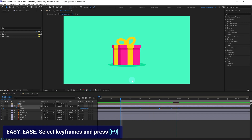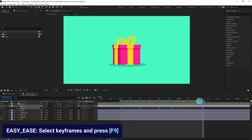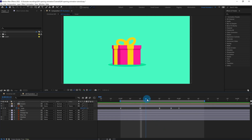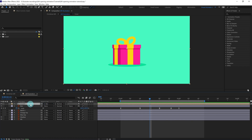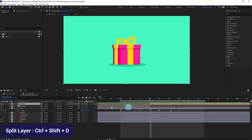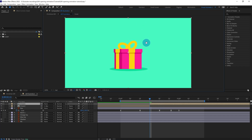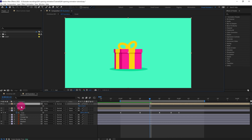Here is our squash and stretch animation. After it squashes and then gets back to its normal form — here you can see it is properly 100 percent. At this point we are going to split the layer and give it a parent of none, so it's not parented anymore. Then we are going to lift up the cover — press P to open the position.